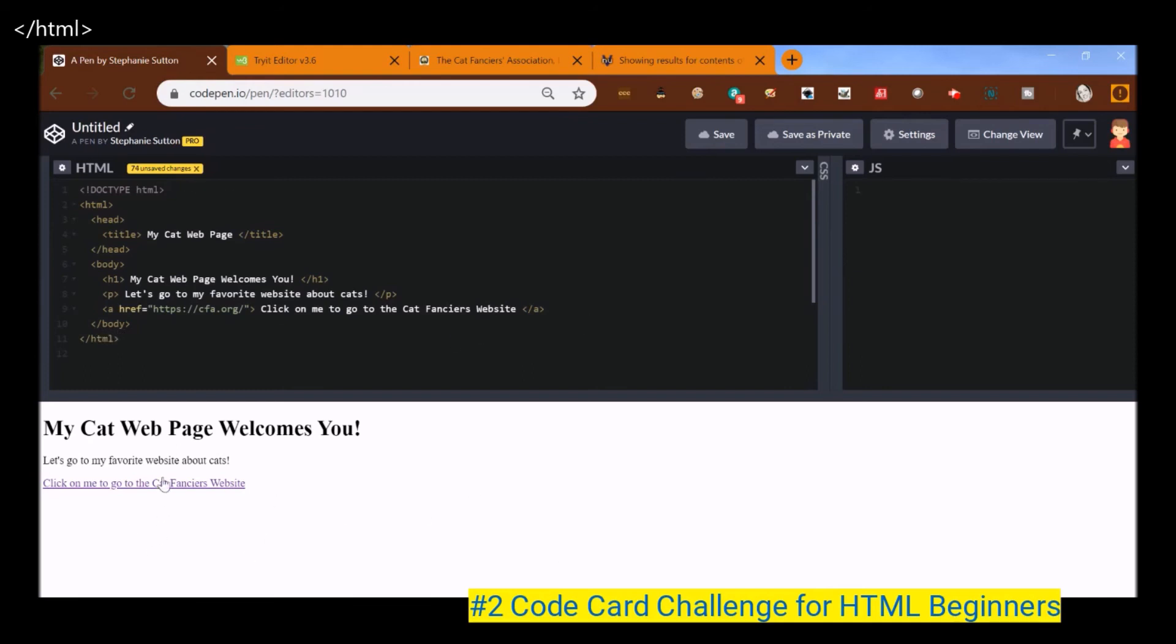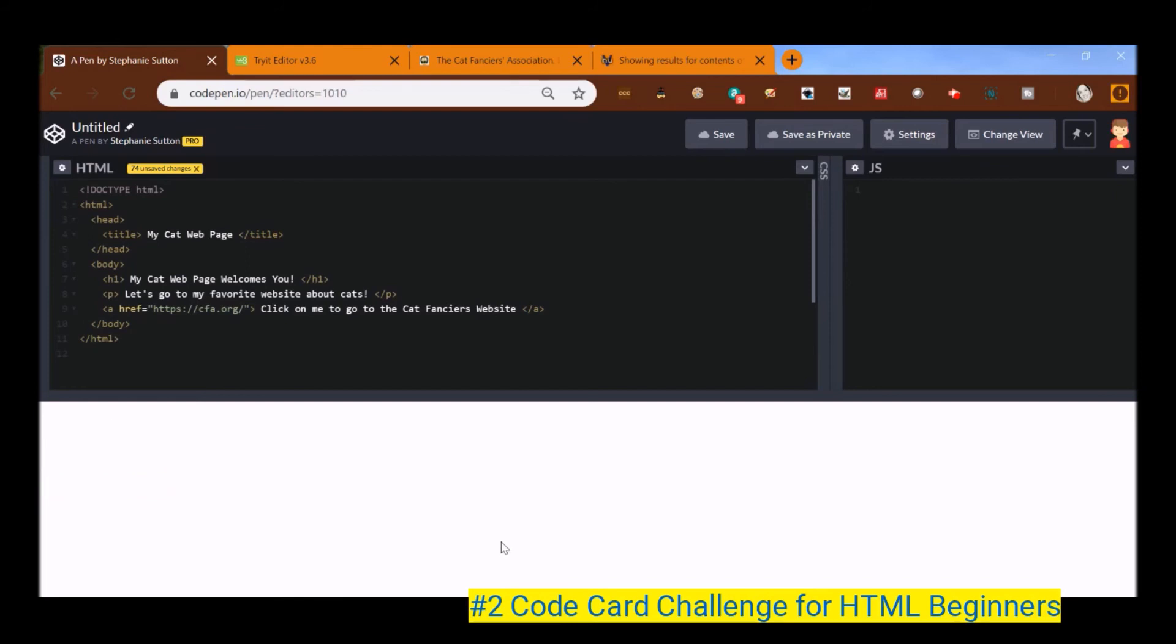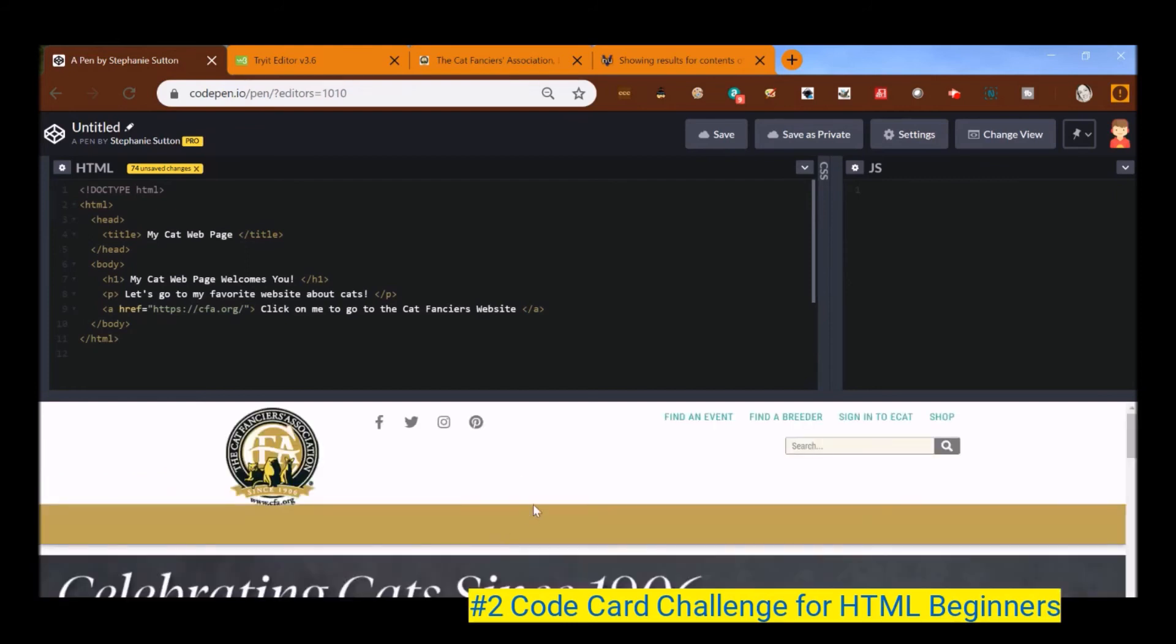Now let's go ahead and see if this puppy works. Click on to go to the cat fancier's website. Yay. I'm there.